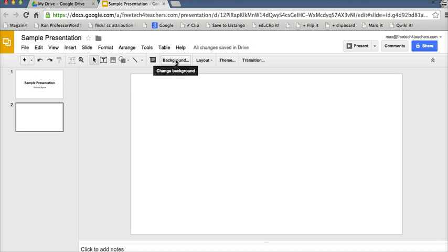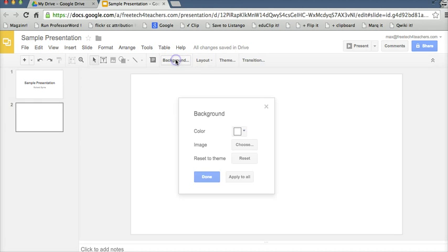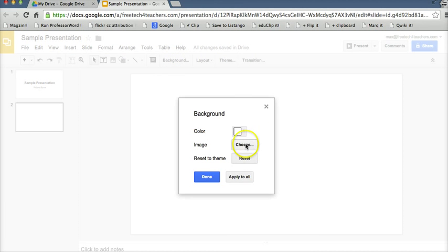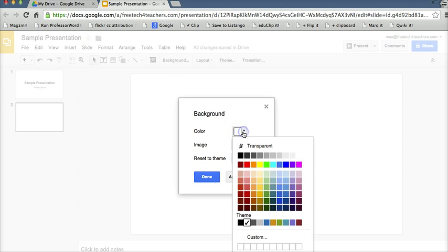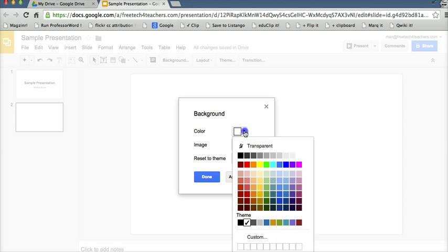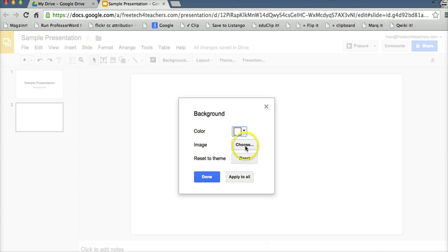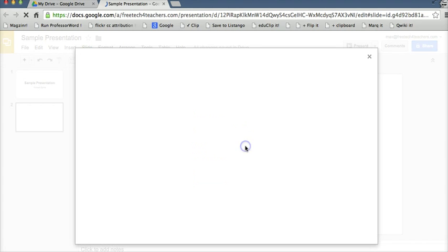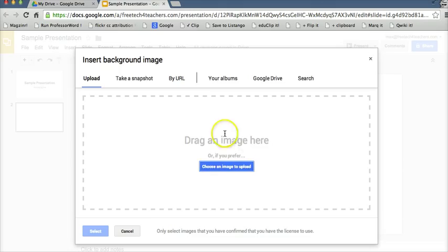Let's go ahead and change the background. And you can see here we can choose a color or set a custom color, but I want to use an image. So I'll select choose.